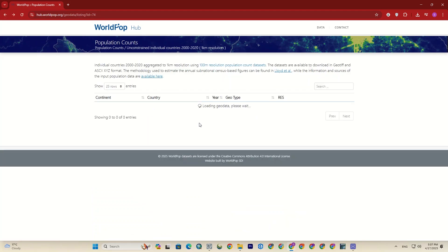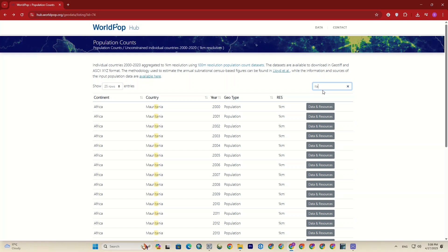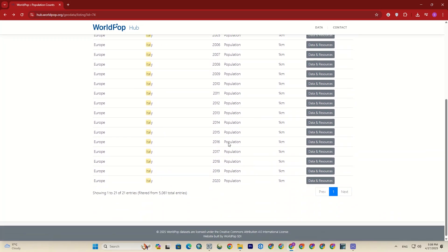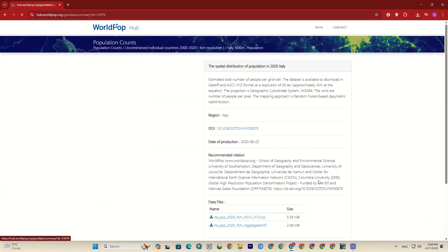If you aim to download the data for a particular region, it's better to use the search bar — it'll get you there more quickly than searching manually. For example, here I searched for Italy. As you can see, it lists all the datasets and you can download them for each year.